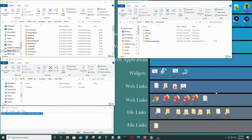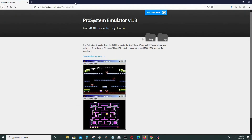In this video I'll be running an Atari 7800 emulator on Windows 10. The first thing you need to do is go to the website of the person who created the Pro System emulator version 1.3. That's Greg Stanton, who created this Atari 7800 emulator. You can play Atari 7800 ROMs with it and you don't need any BIOS to run it.